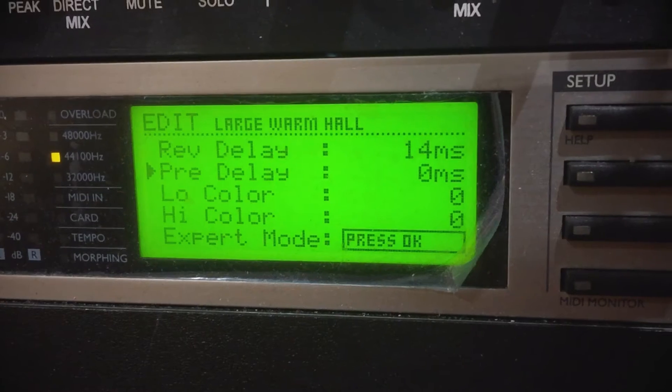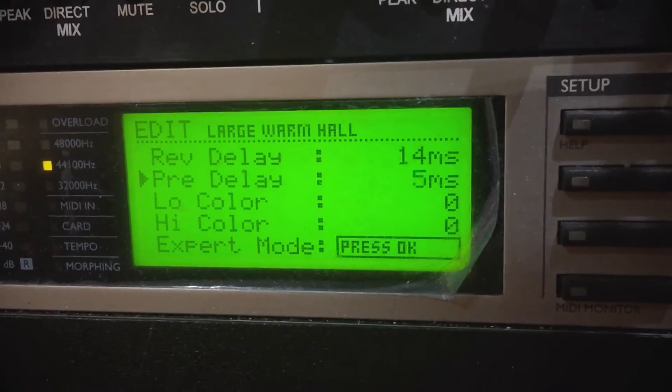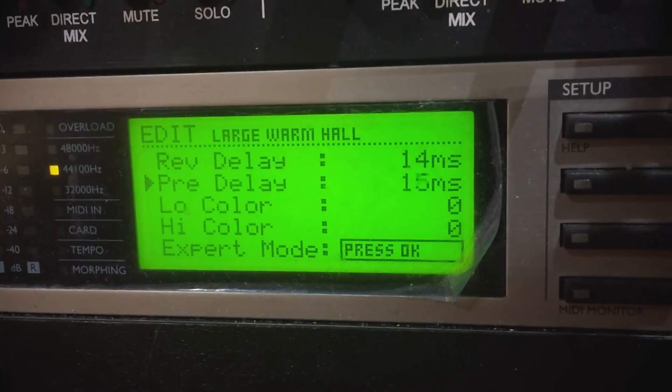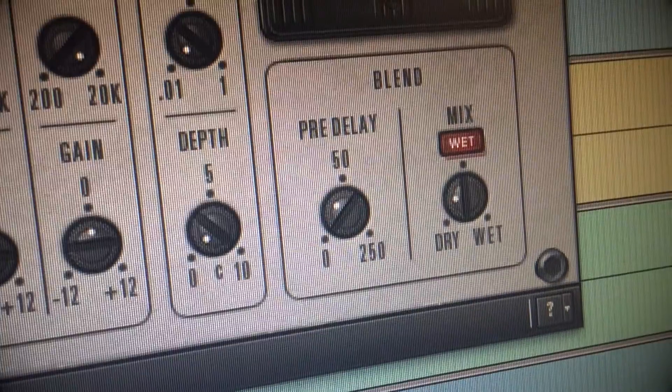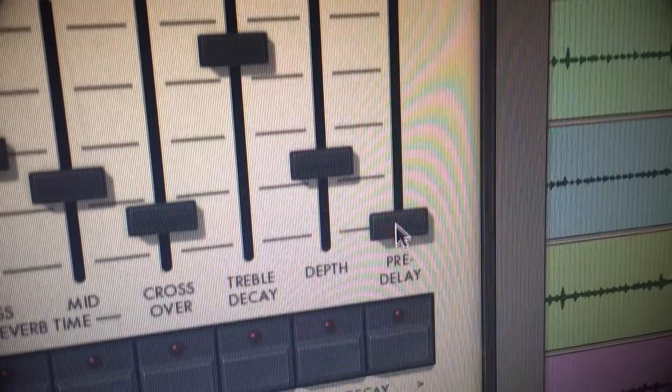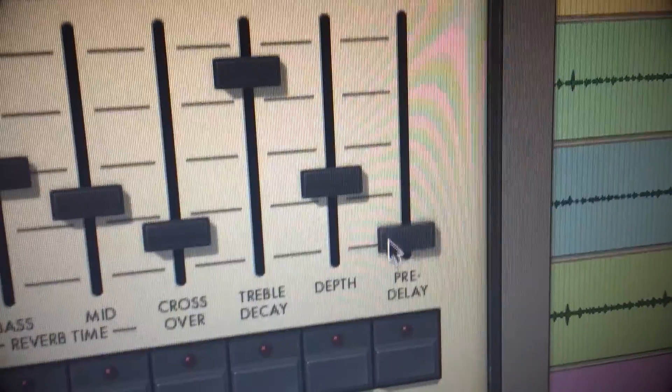What is pre-delay? Well, if you've used any hardware or software reverb unit, you will probably have found something called pre-delay. Pre-delay is an interval of time that passes between the dry sound and its generated reverb signal. This means you can set how much time will pass between a dry sound and its generated reverb — meaning early reflections, reverb tail, everything.